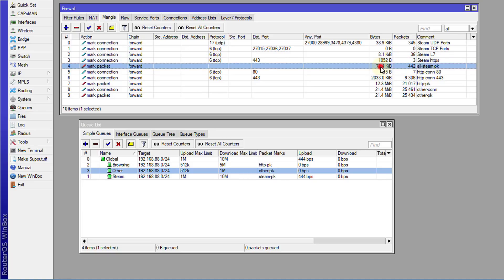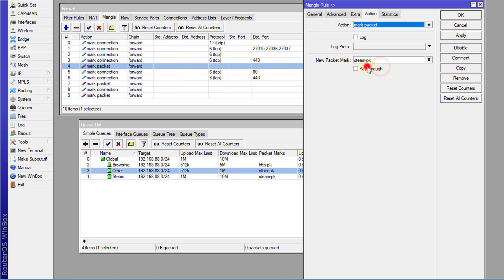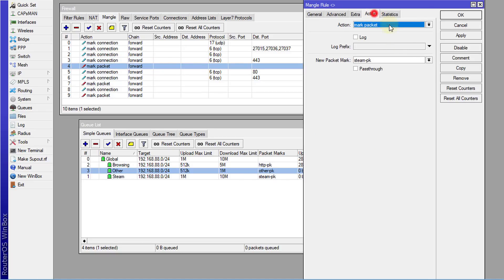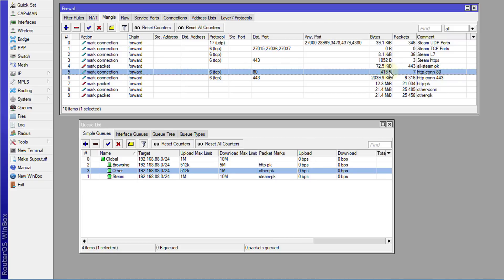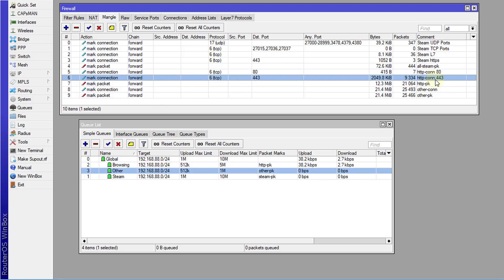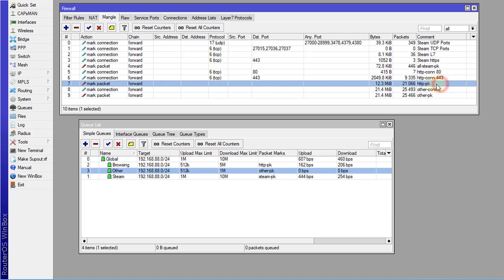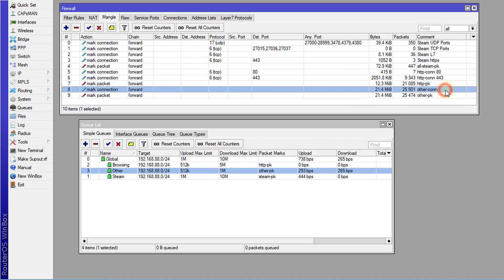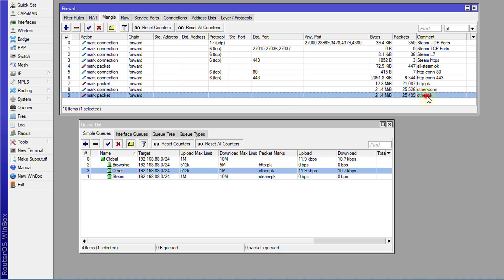Afterwards, I take that connection and mark the packets as Steam packets. Some other things that I did was mark traffic for regular browsing, which is regular HTTP and HTTPS traffic. I mark those connections and then mark the packets for both connections, and then I have another one for others. This is anything that doesn't fall within the previous rules. They will be captured in these last two rules.